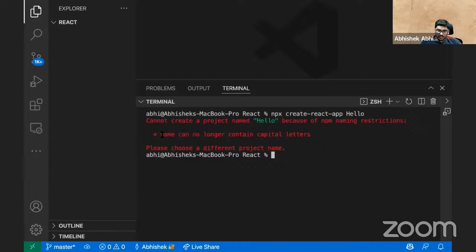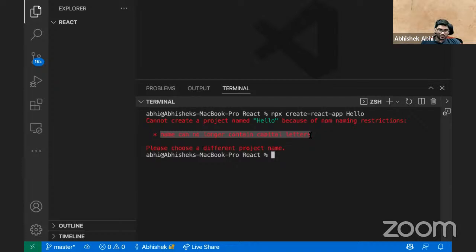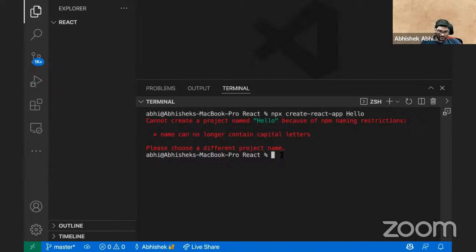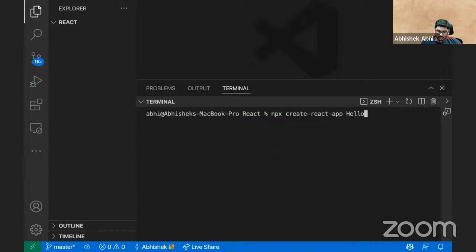The app name cannot accept capital letters — not only the first letter, it cannot have a capital anywhere. This is quite important. We have a habit of writing capital letter names, so don't try it. Always give a lowercase name.